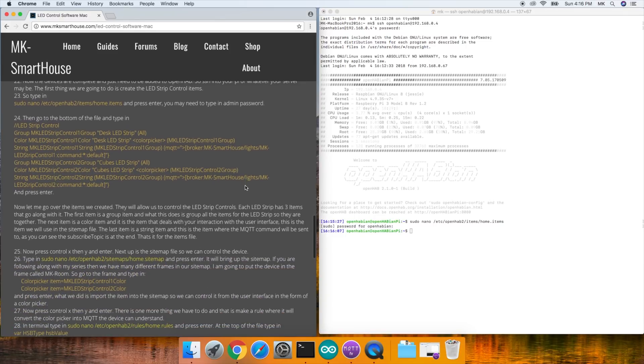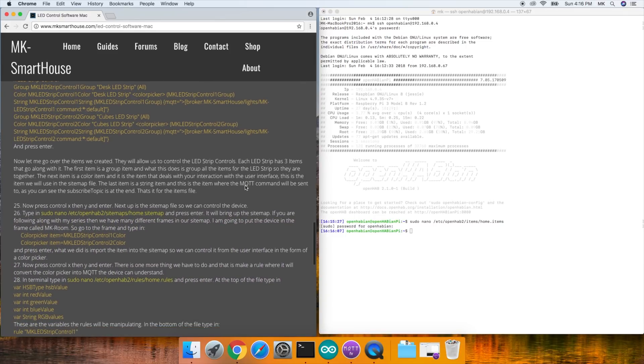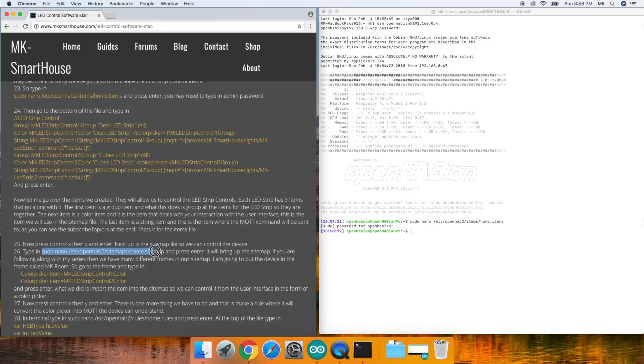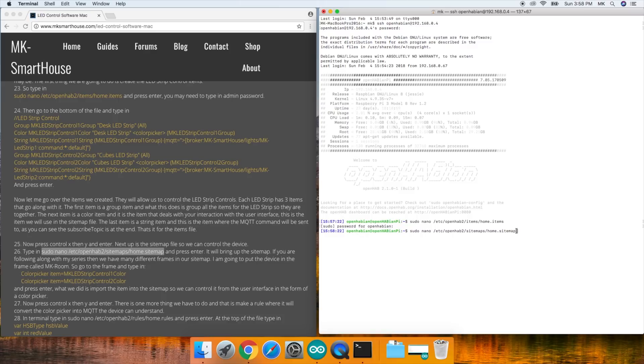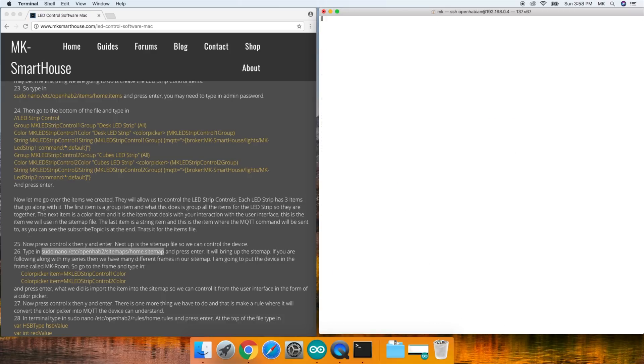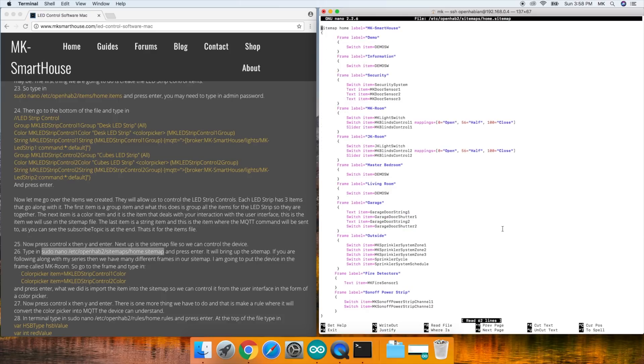Next up is the sitemap file so we can control the device. Type in sudo nano /etc/openhab2/sitemaps/home.sitemap and press enter. It will bring up the sitemap.